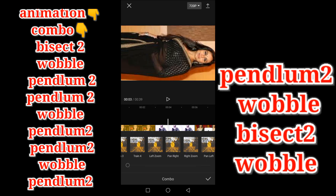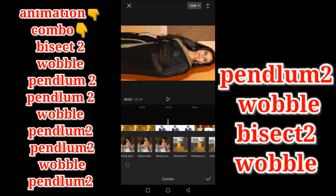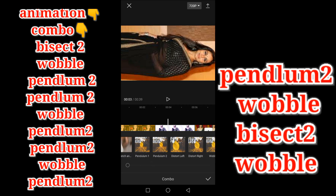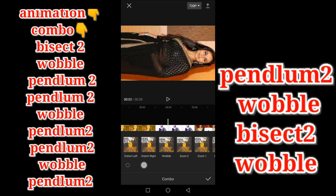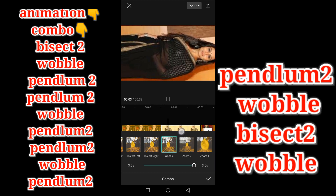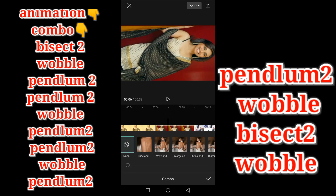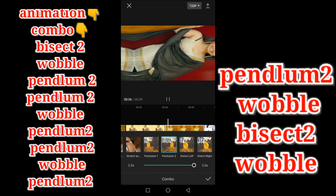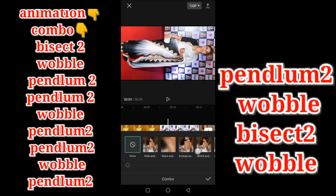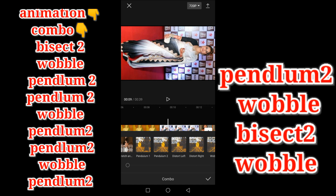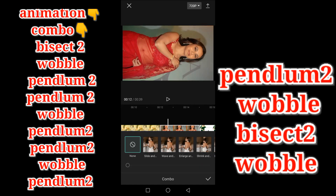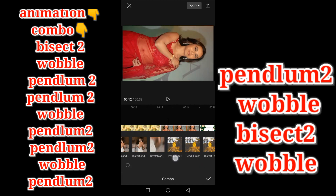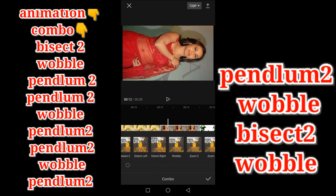This is the second photo — we can choose oval animation. The third photo we can use pendulum 2 animation. The fourth photo we can also use pendulum 2 animation, and the fifth photo we can use oval animation.